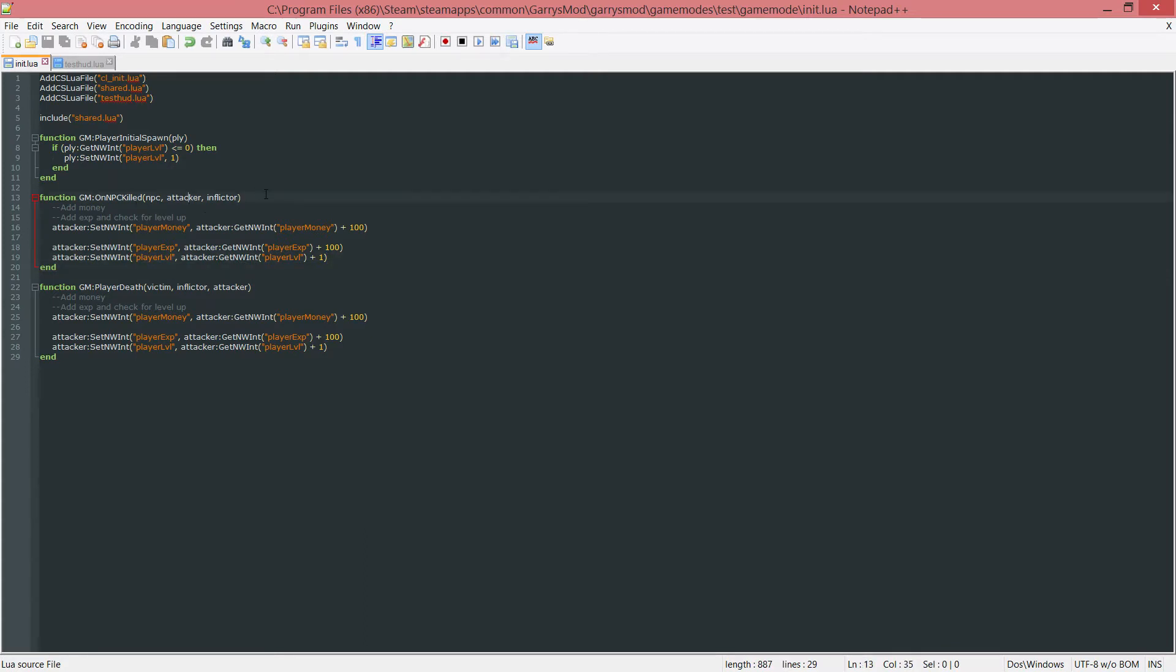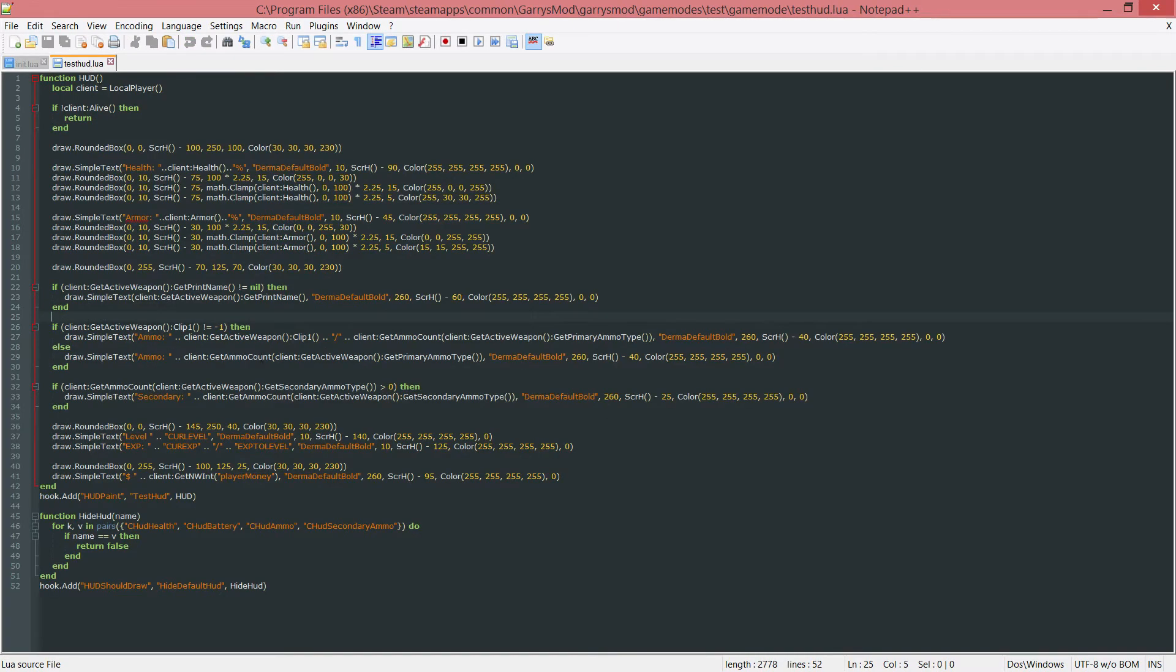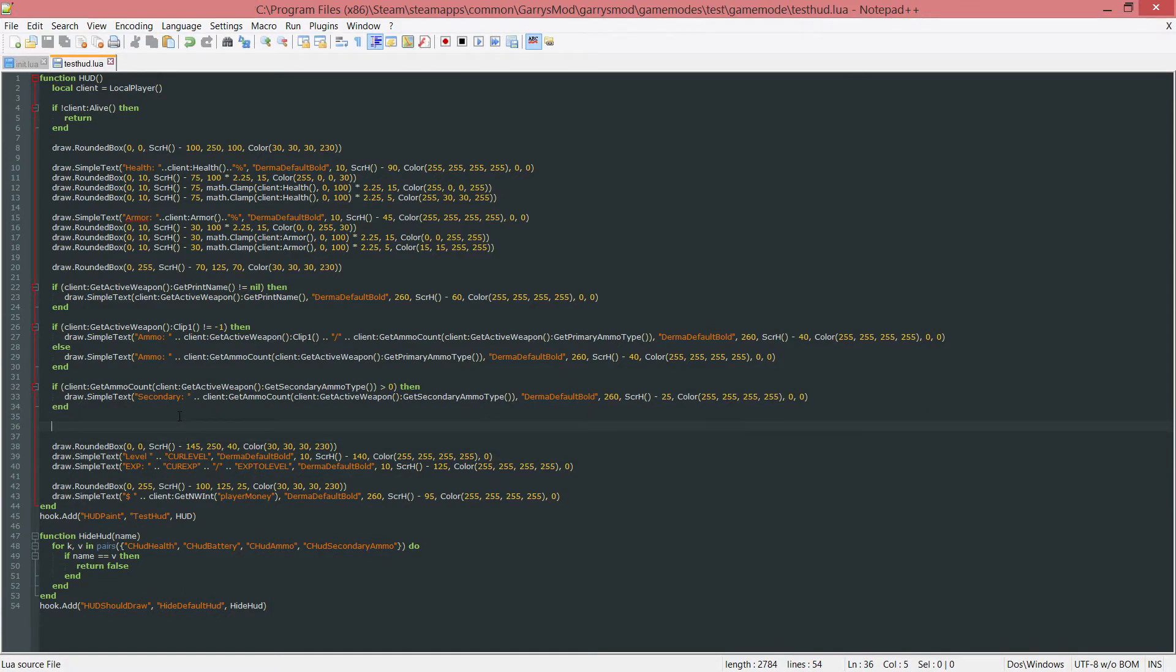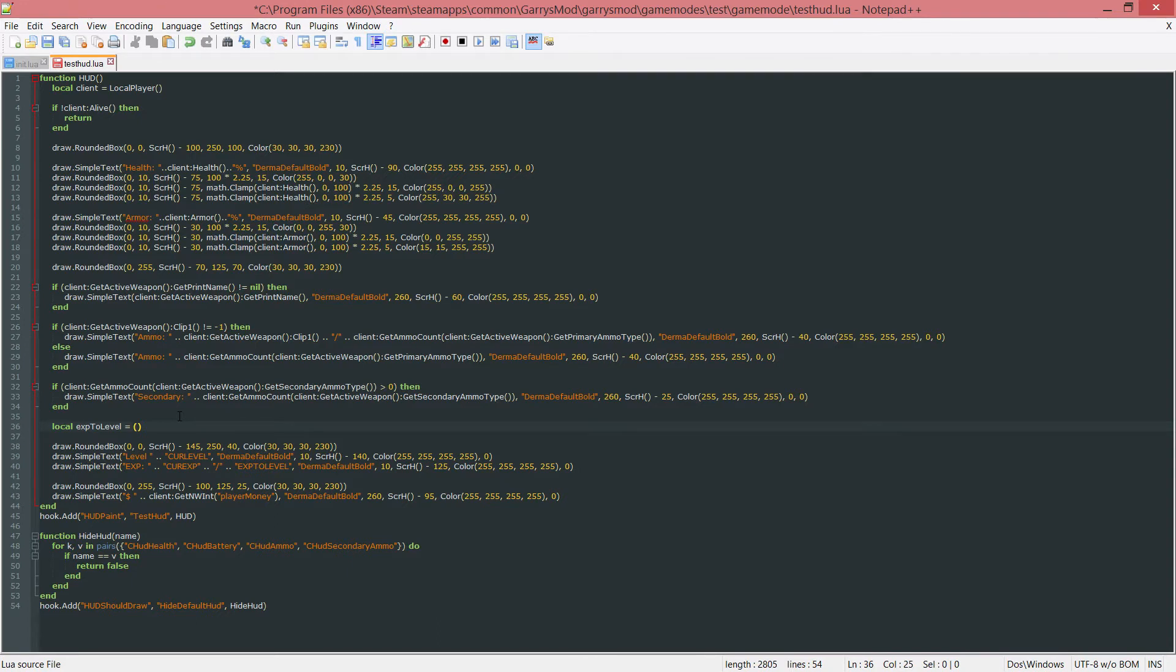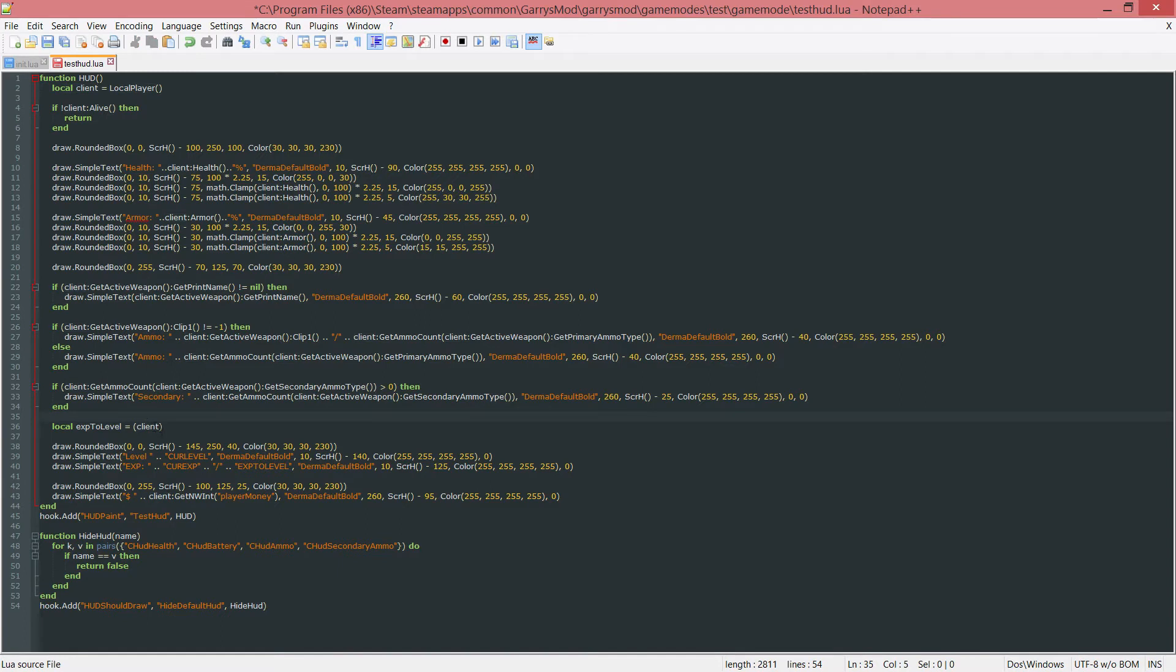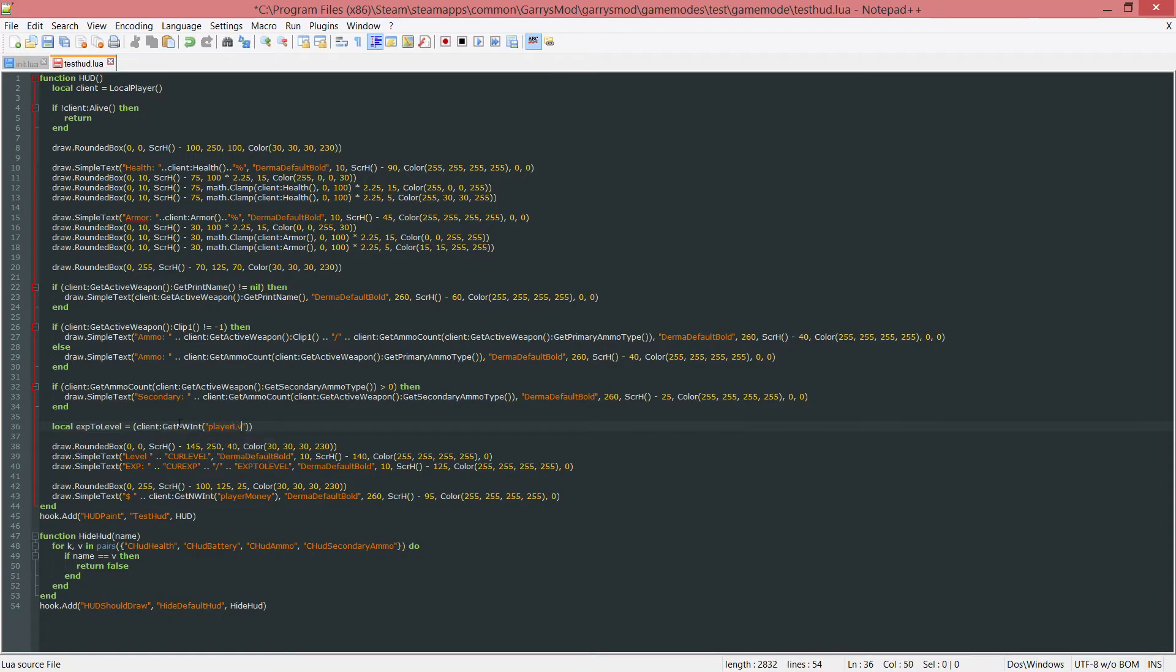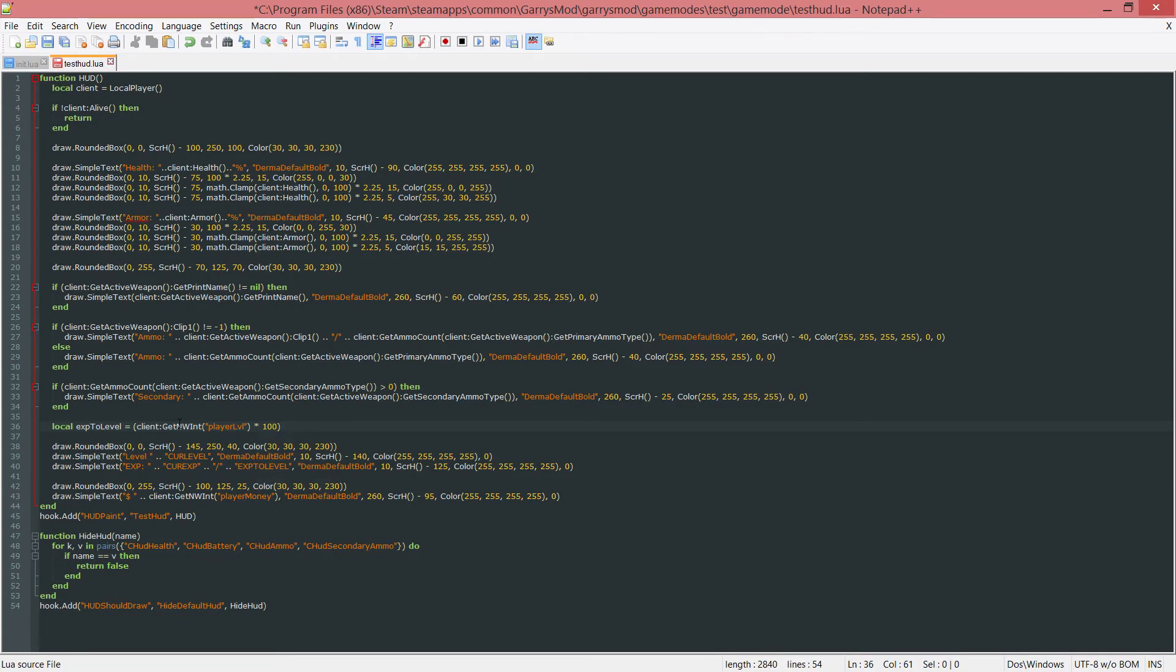Then we're basically done with this file now. We can go into our test hud and actually replace these bold numbers or bold strings with legitimate values. First thing I want to do is I want to create a variable above these just called local space EXP2 level. And this is just the total amount of experience they need in order to get to the next level. And I'm just going to do a simple thing here. It's just going to get their current level, multiply it by 100, and then multiply that by 2. So we can get the player level by doing the client, which is just the current player that is on the client. We can do that client, colon, get the networked integer called player level. And then we want to multiply this by 100. And then after that, outside of these parentheses here, this one and this one, we want to multiply the whole entire thing by 2.